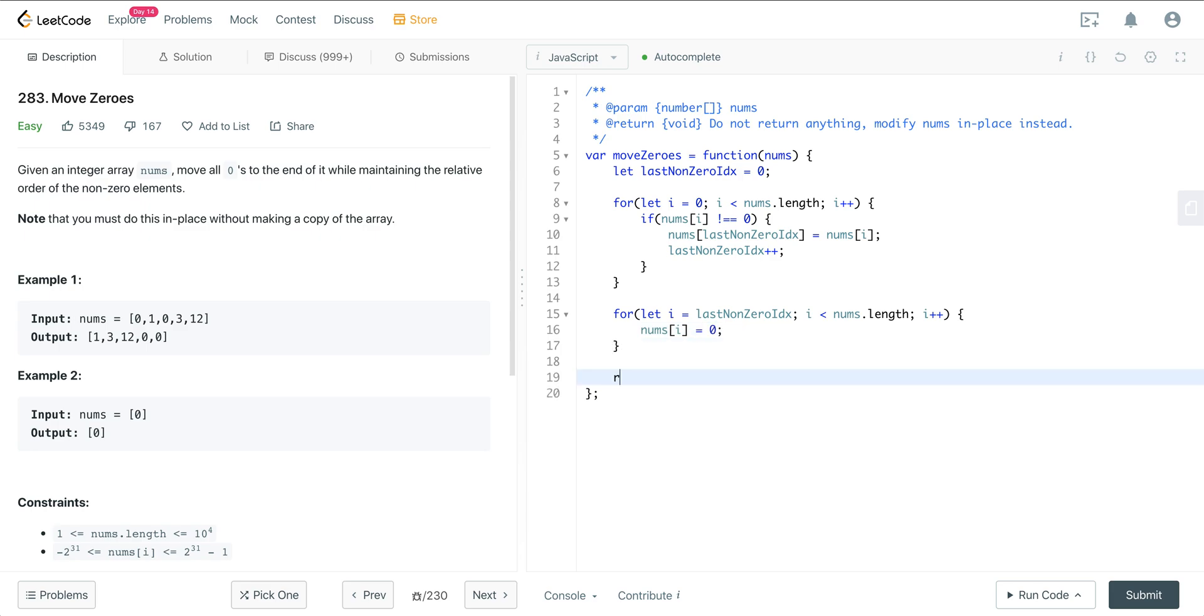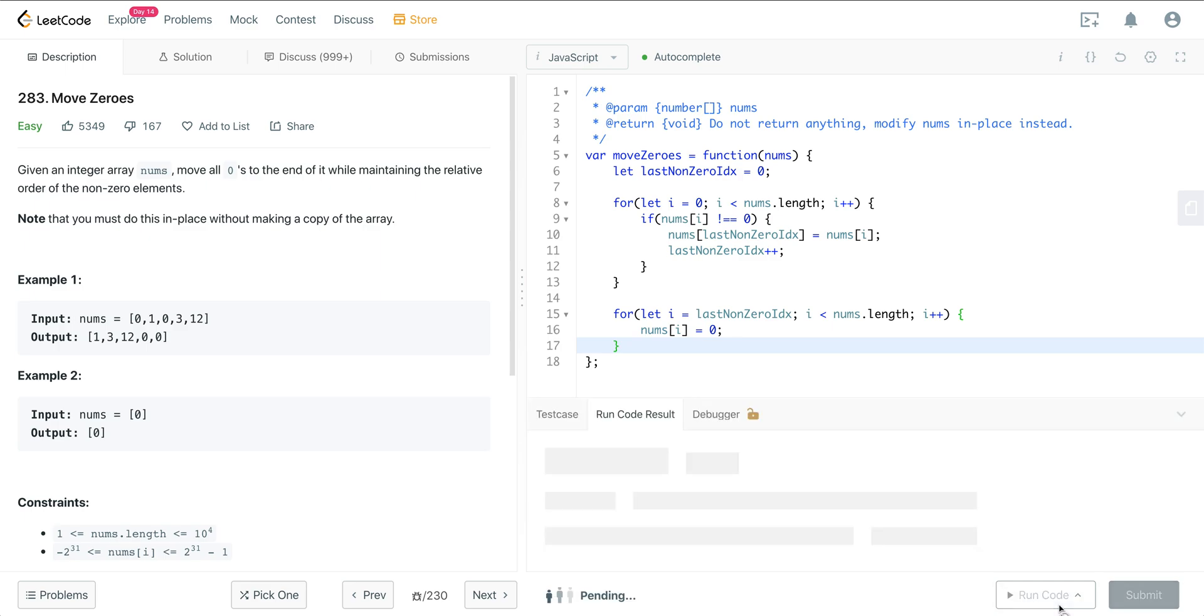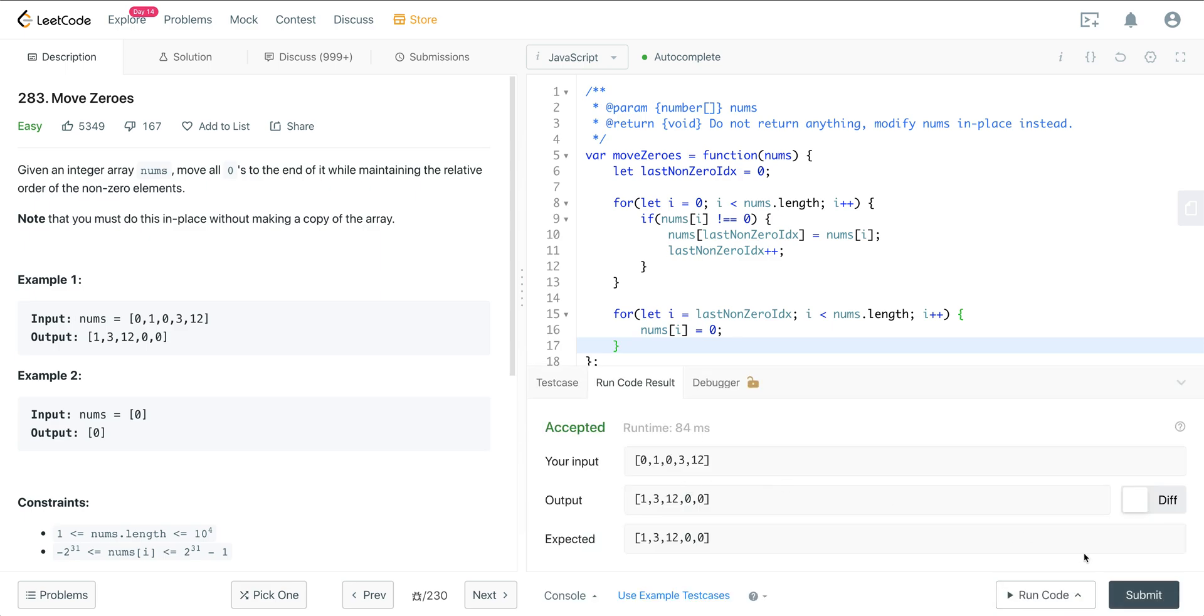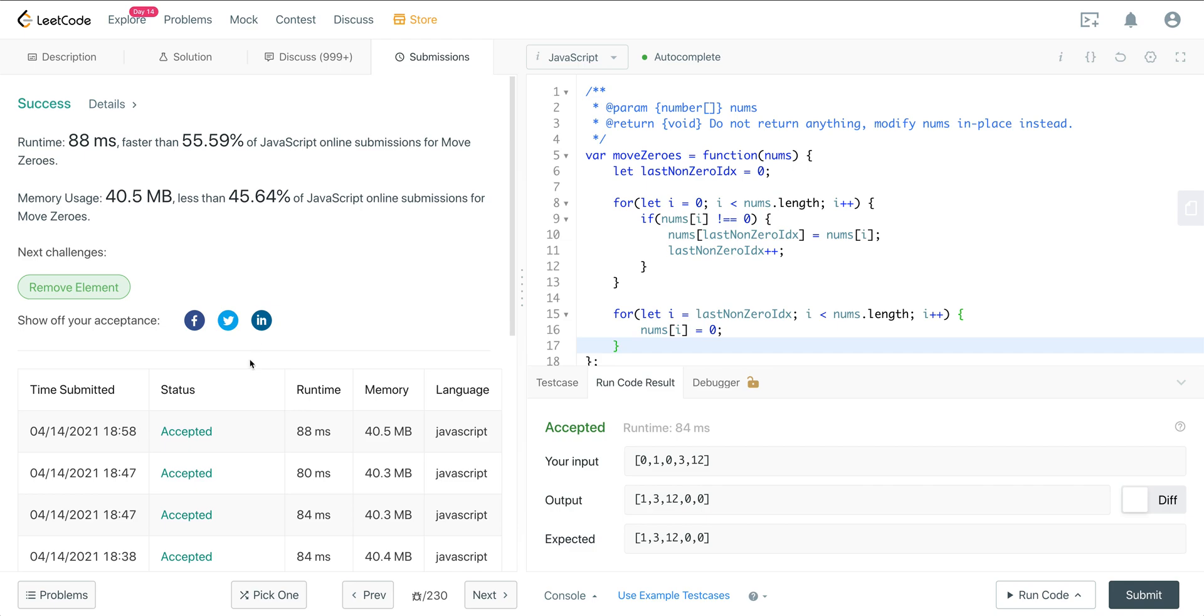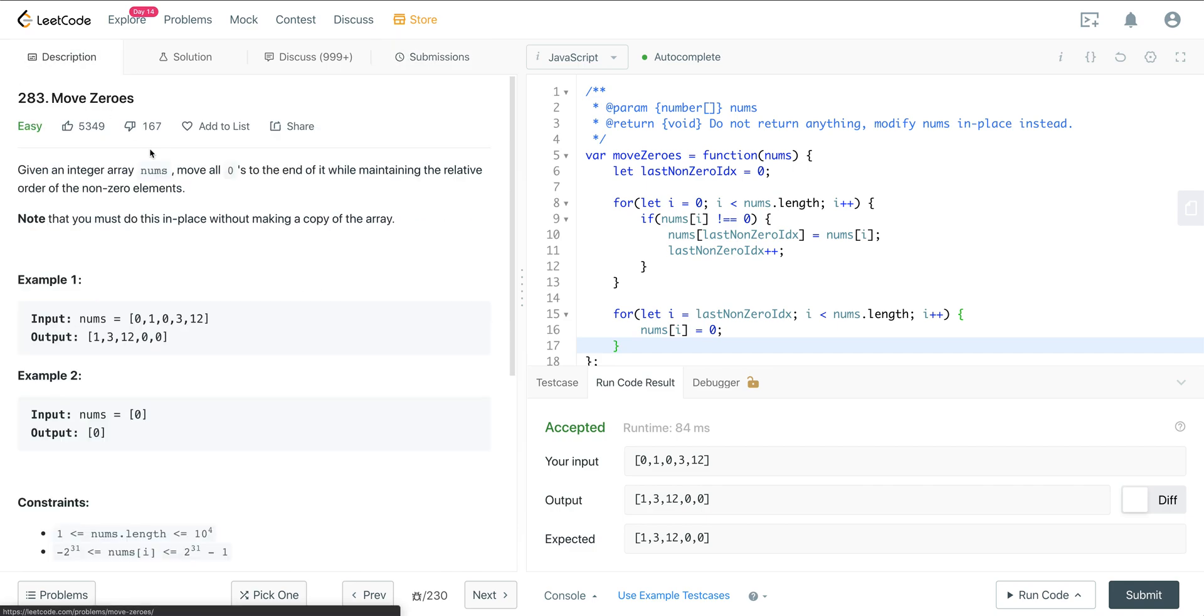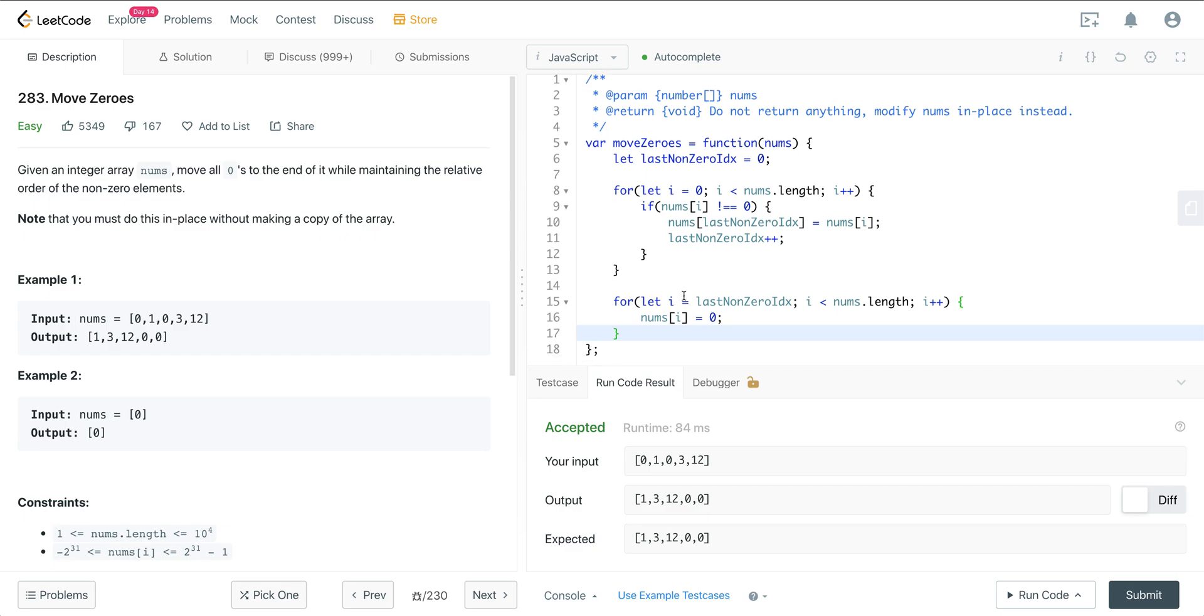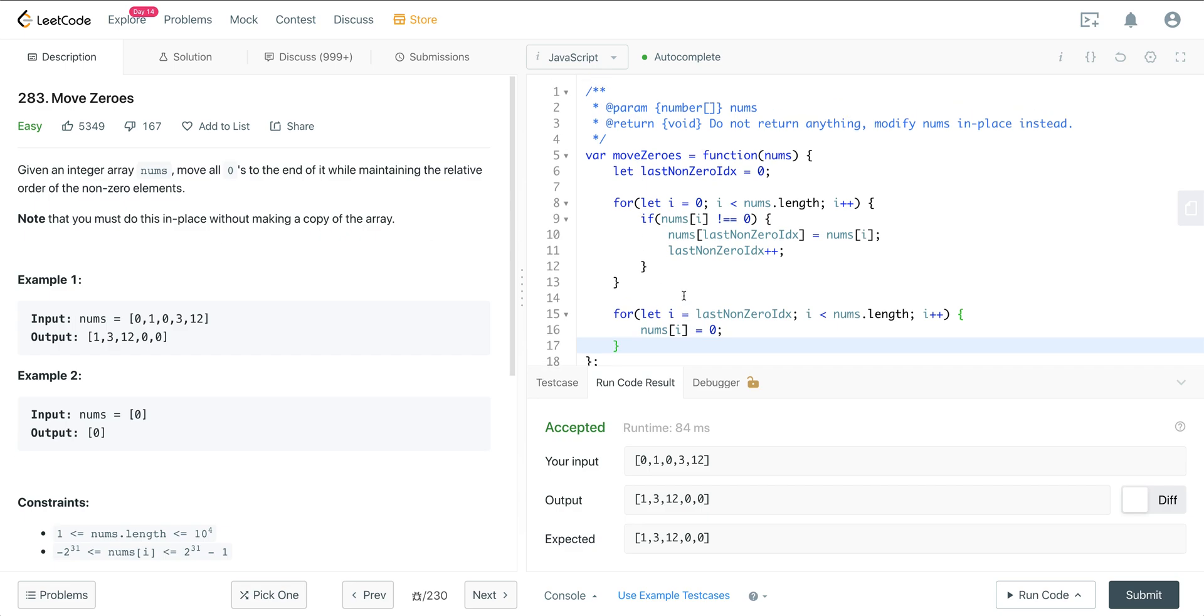And then we just go ahead and we don't even have to return anything. We just return void because it's going to be done in place. Let's go ahead and run that. And we're good. So that is LeetCode number 283, move zeros. It's a fun little problem and I hope you enjoyed it. And I will see you all on the next one.